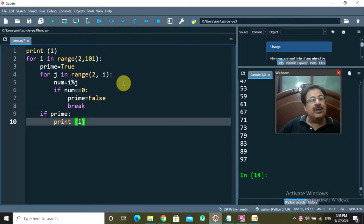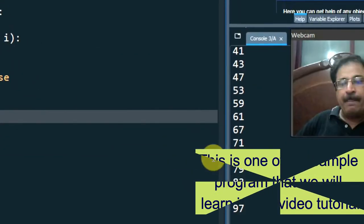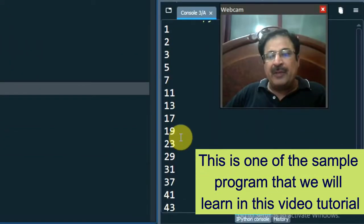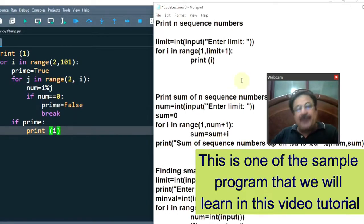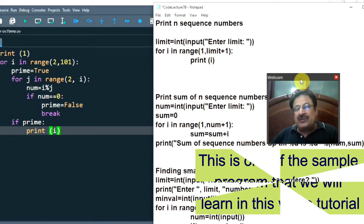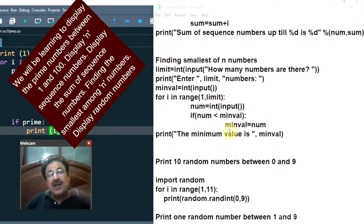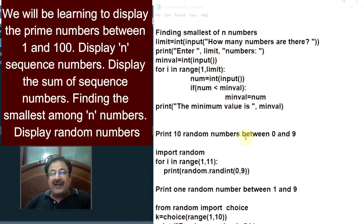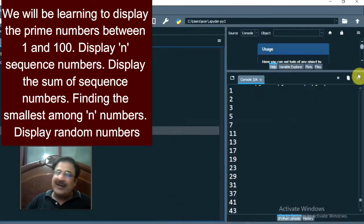Obviously, it requires the nesting of loops also. We'll be learning how to display the prime numbers between 1 and 100, how to display N sequence numbers where the limit will be entered by the user, how to display the sum of sequence numbers, finding the smallest value among N numbers, and random numbers. Please watch the video up till the end. Let us start.